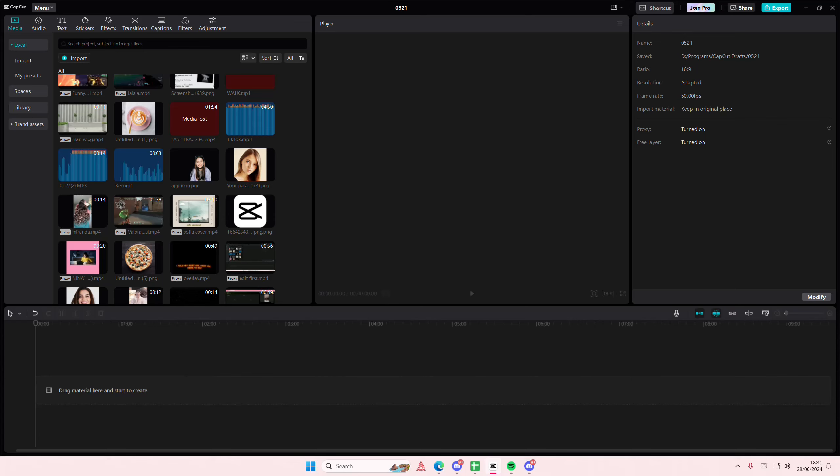Hey guys and welcome back to this channel. In this video I will be showing you guys how you can remove vocals from an audio in CapCut PC.